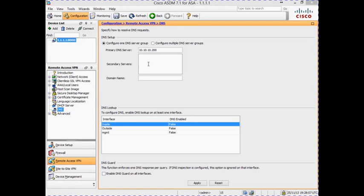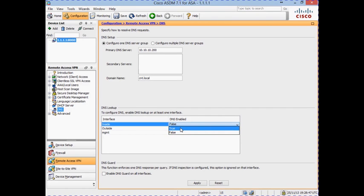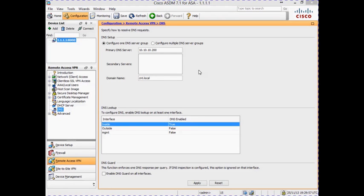The next step is to configure the domain name for our network, which is cnt.local. For the final part of our DNS configuration we need to enable DNS lookups on the interface on which our DNS server can be contacted. Otherwise the ASA firewall will not be able to resolve any DNS names for items such as bookmarks. Our DNS server is via the inside interface, so we click on the option beside the interface name and select true. The DNS settings are now configured, so we click Apply to enable the settings on the firewall.